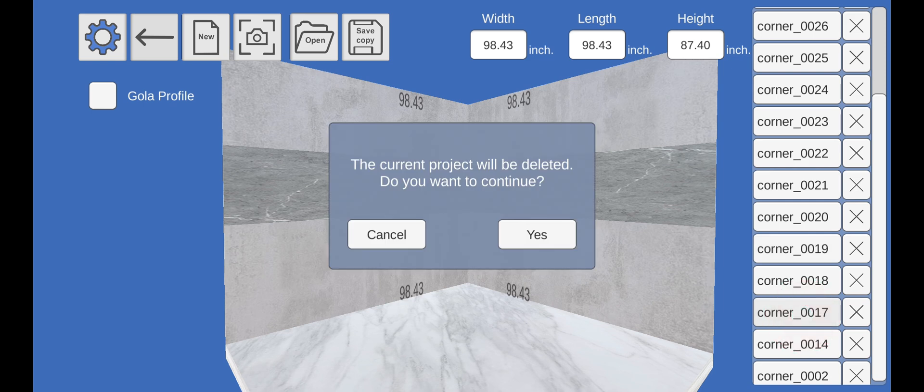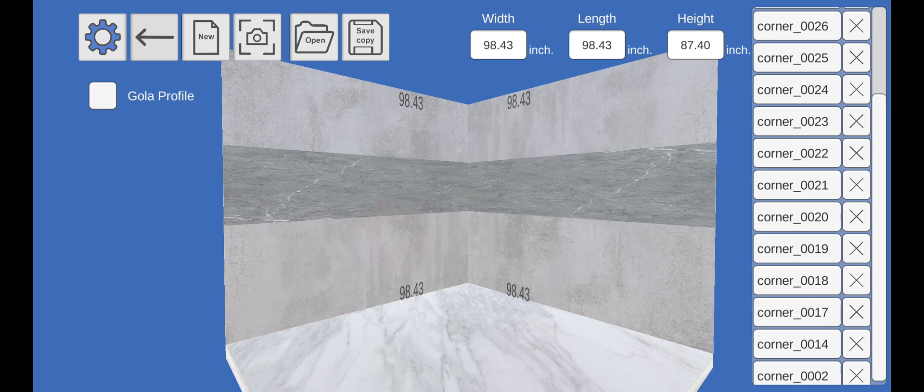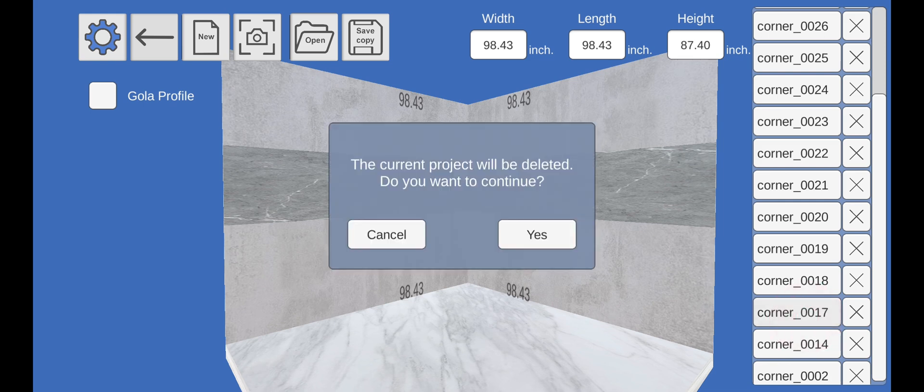A warning will appear that the current project that is currently open will be deleted. Click the Cancel button if you want to save the open project, or click the OK button to open the project without saving the open project.